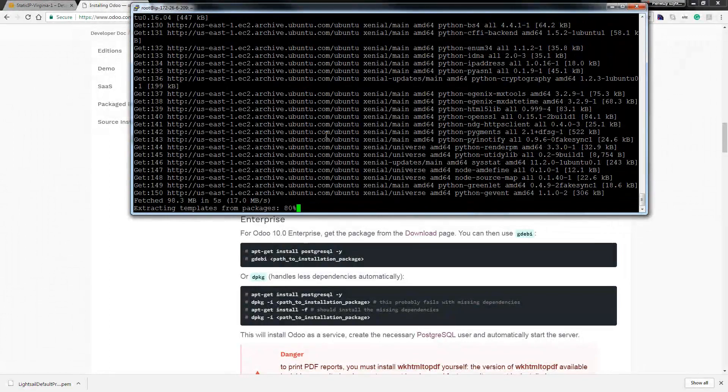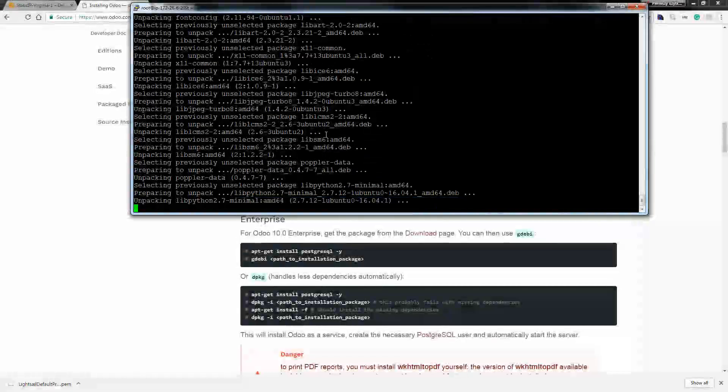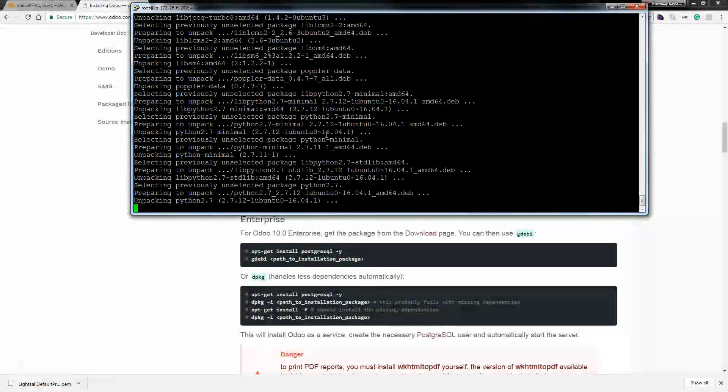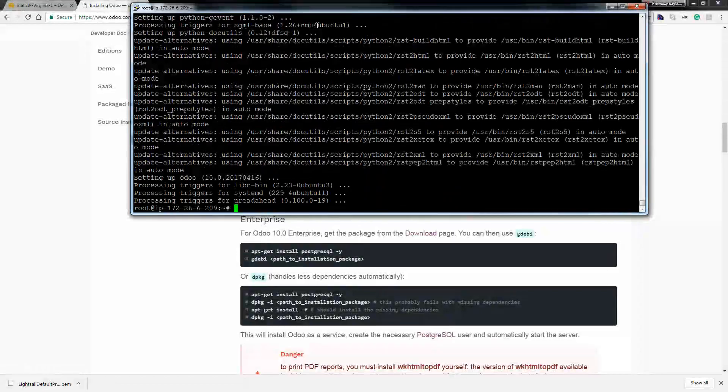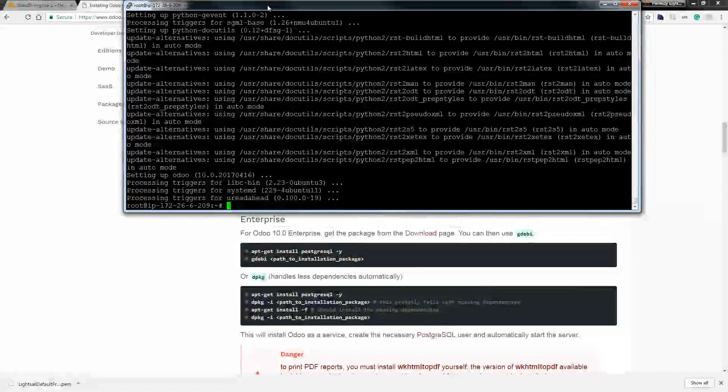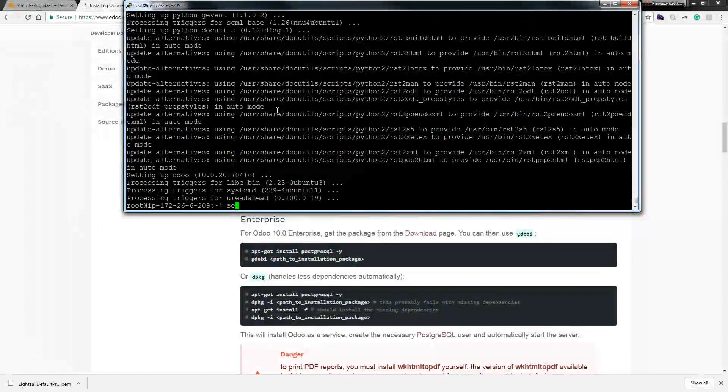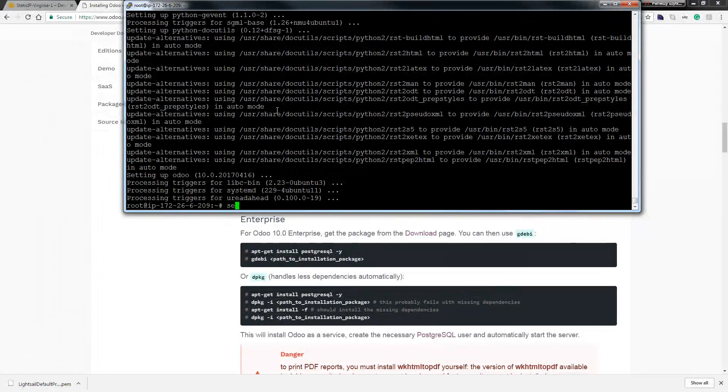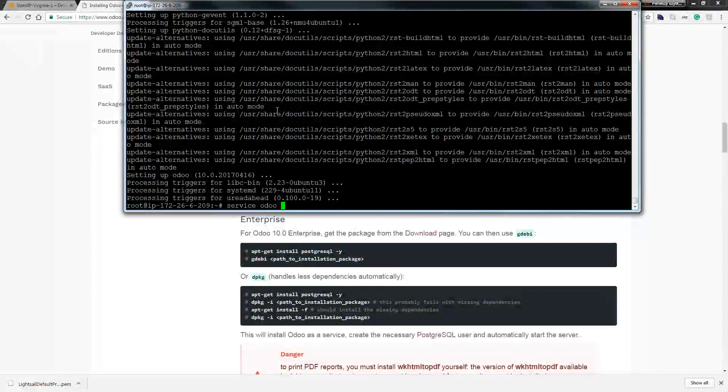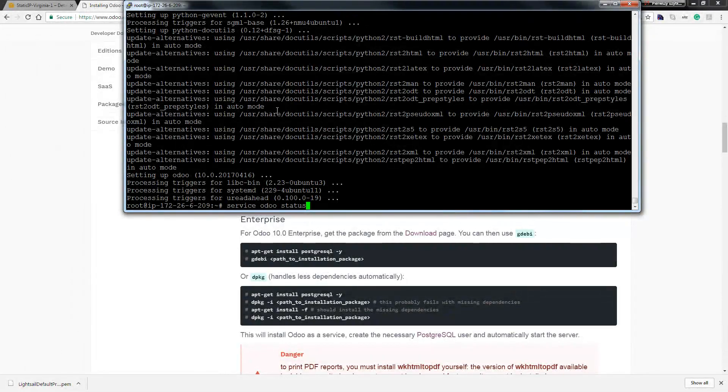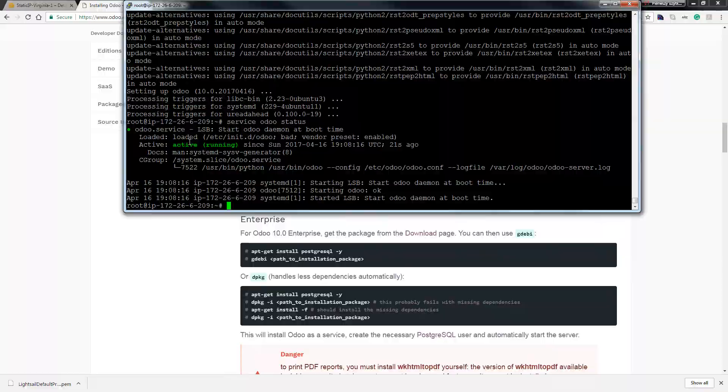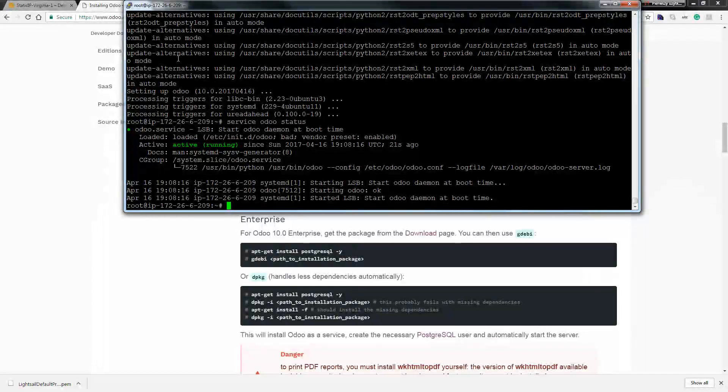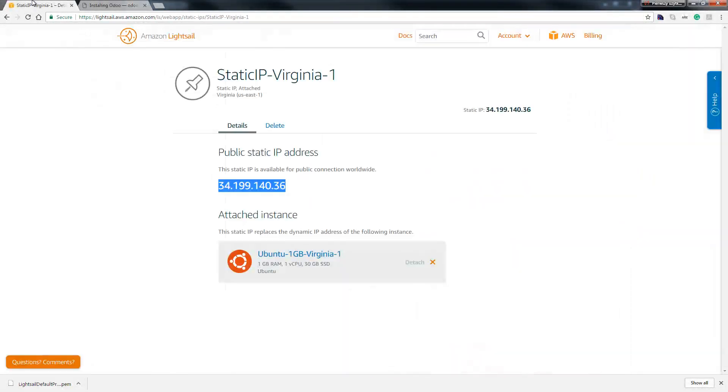When installing package. Okay, so when we finish we can see if our services is running. So service Odoo status, yeah it's active. So when we go back to our Lightsail, as you can see we have the status.